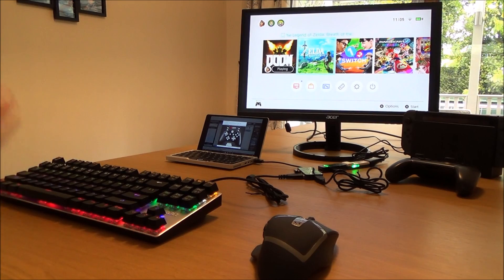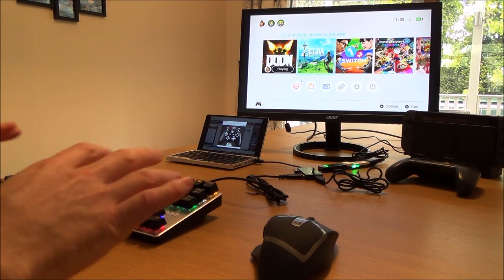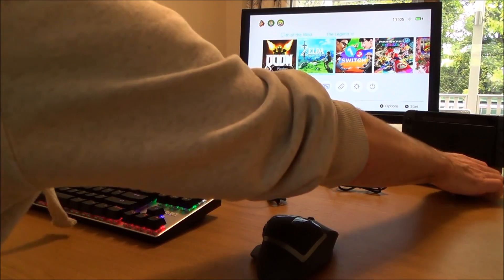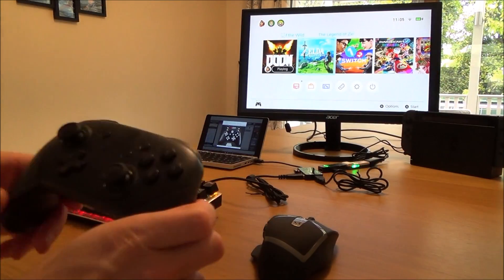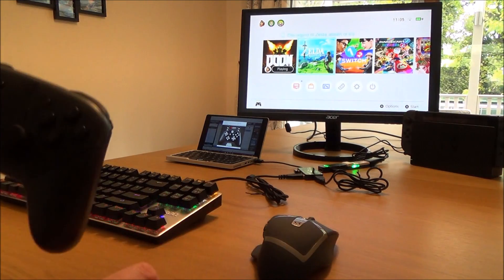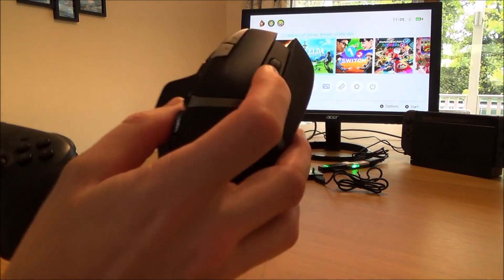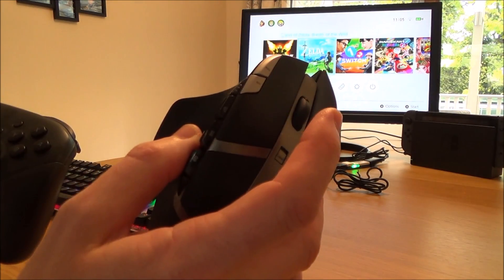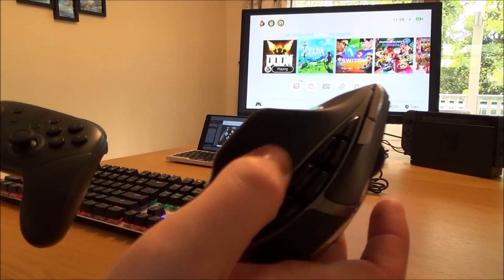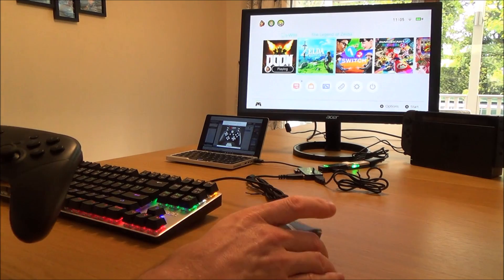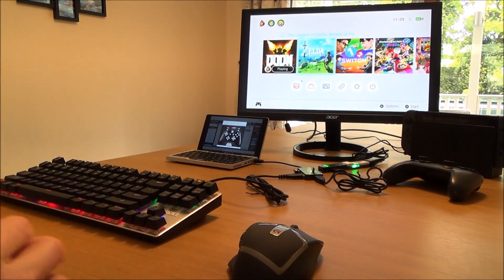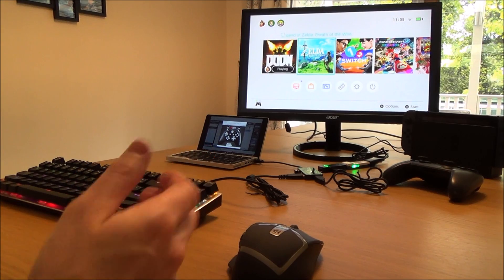Depending on the game will depend on the settings you use — you can map any button you want to do anything you want. For example, if you want B to be left click you can do that, A to be right click, X to be up on the scroll wheel, Y to be down on the scroll wheel. You've also got buttons on the side of the mouse if you've got a gaming mouse that you can utilize. Different games will warrant different inputs.